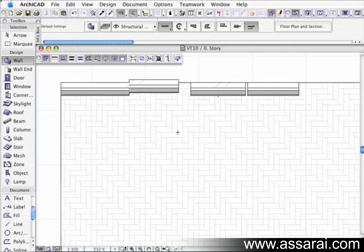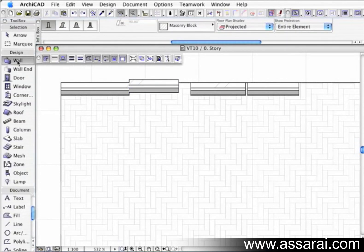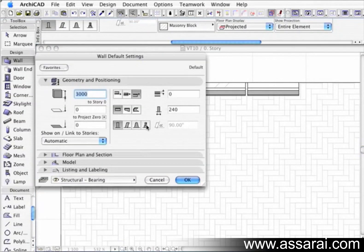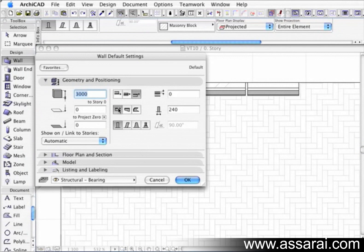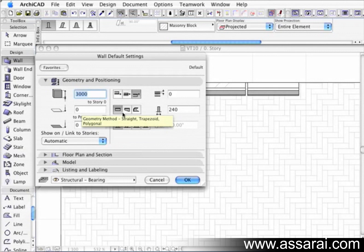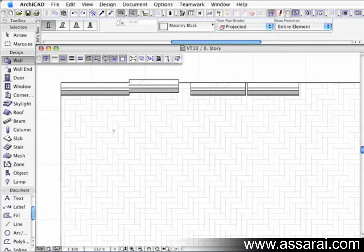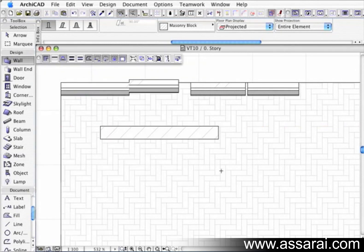Next, we have the different sorts of geometry methods that we can draw the wall with. So we've got straight, trapezoid and polygonal. So we're going to go through each one of those. So I'm just going to go for a straight wall first. And basically what we've done already, it's just a straight piece of wall. By left mouse clicking and moving the mouse, it's creating a wall.